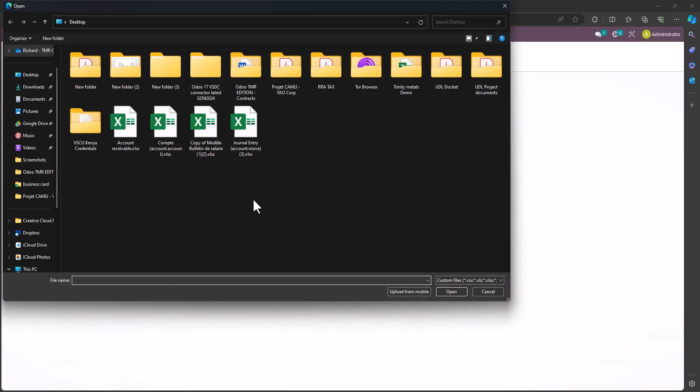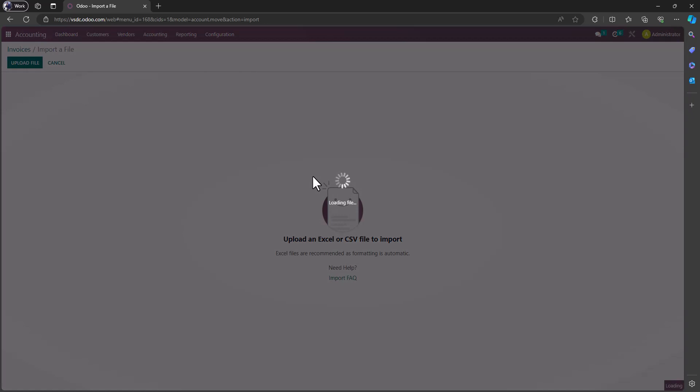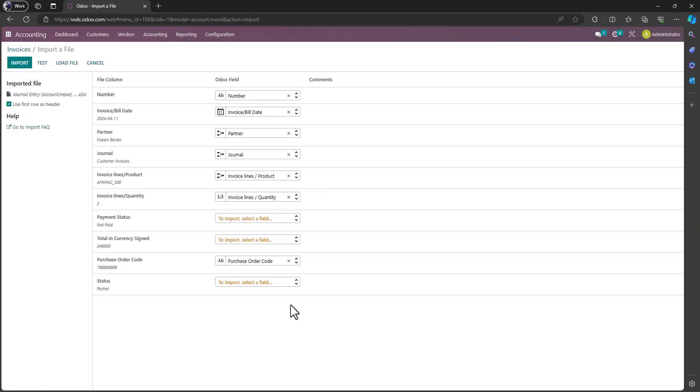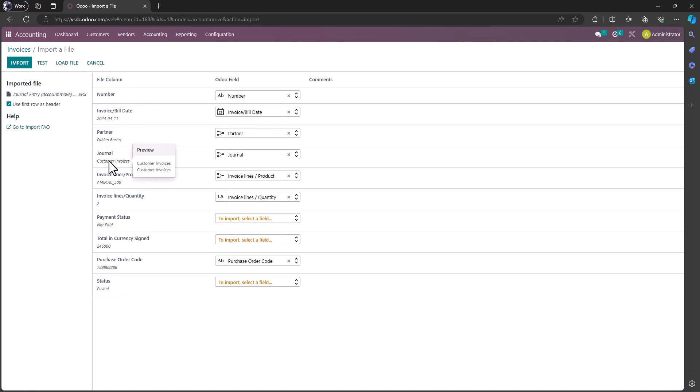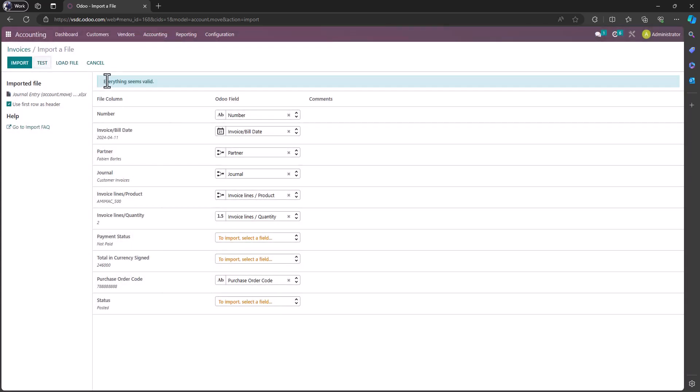This is the Odoo fields and then this is my Excel fields. So I would map invoice with number, invoice date, journal, and purchase code will be uploaded on the purchase codes. If I say test, everything is valid, then I import.